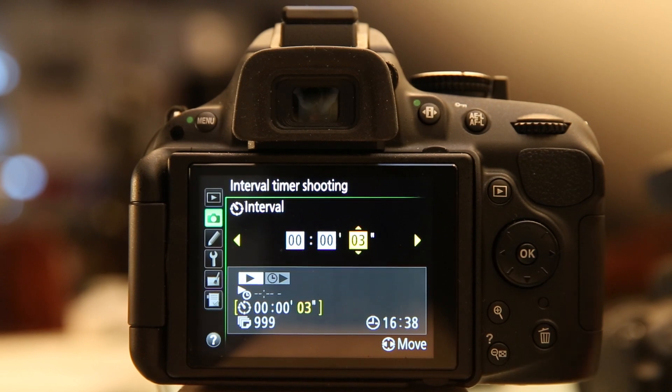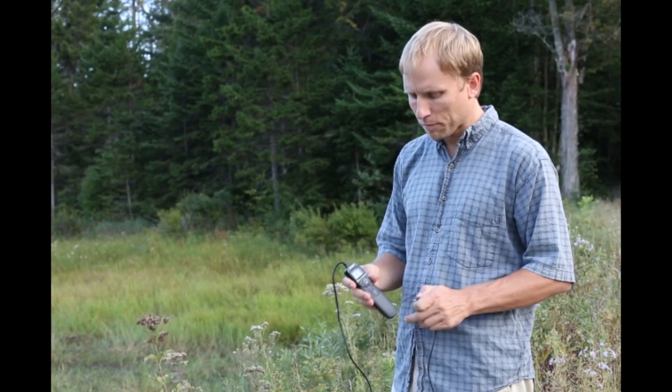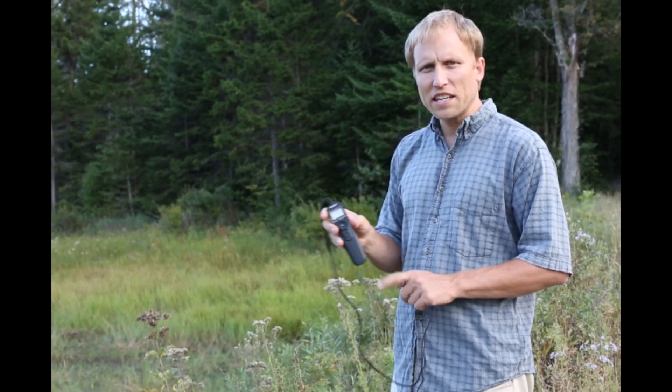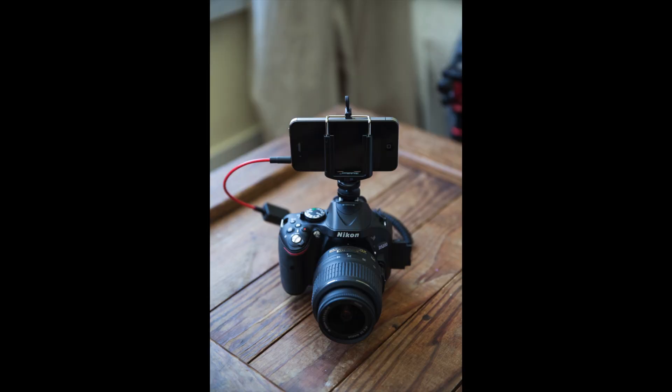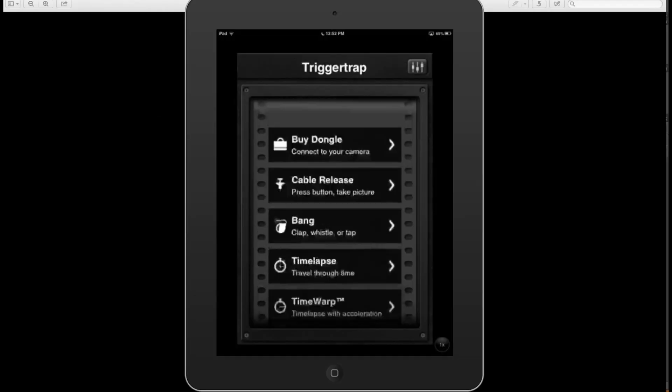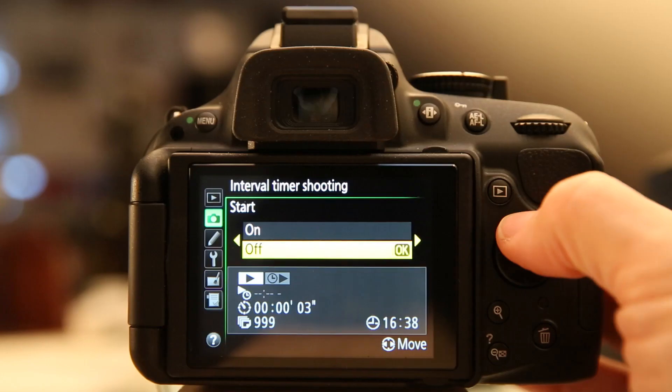So if you're really serious about time-lapses, you want to look at getting a separate intervalometer or running the Triggertrap app, both of which I've talked about at some future point and there should be links floating around on the screen right now. But let's say those settings are all good.